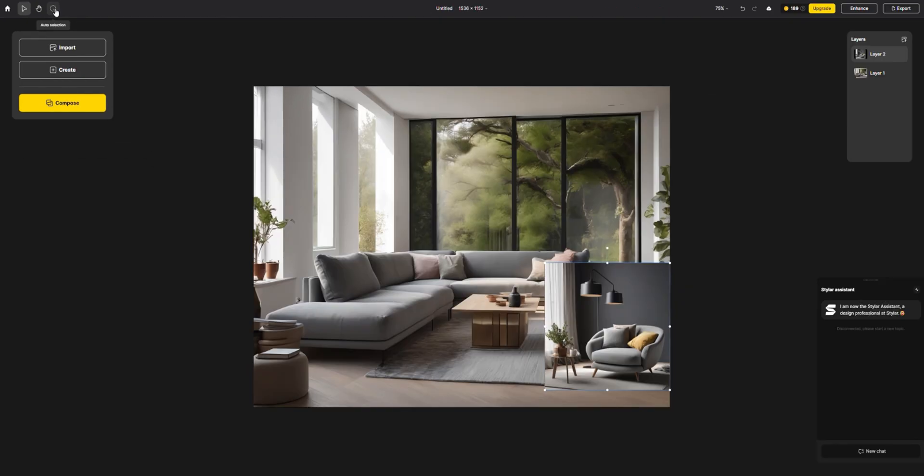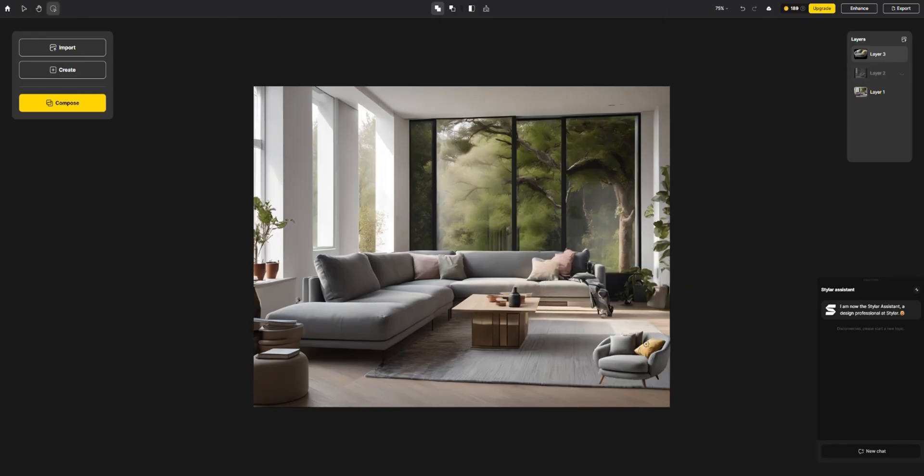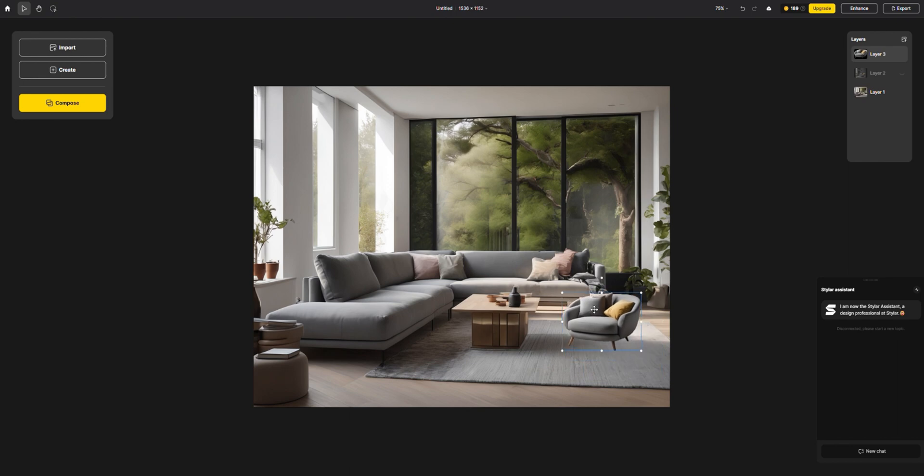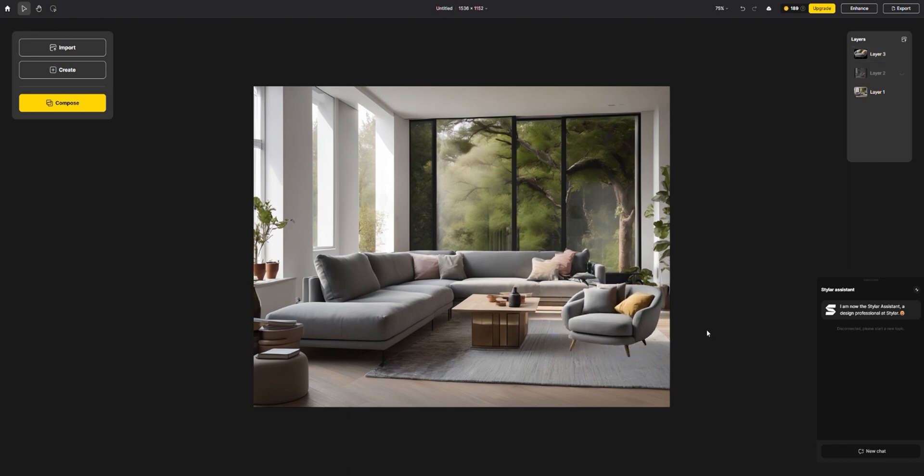In the layer section, you can see and manipulate your chosen objects. It's easy to auto select and duplicate. Move it to the right place for the perfect composition.